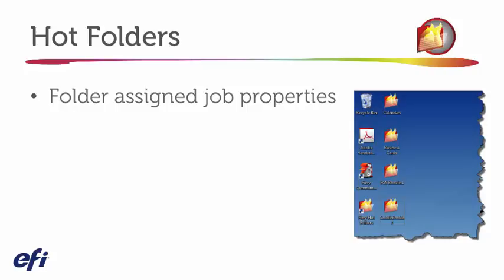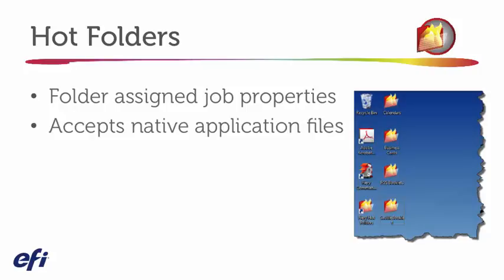What's nice about Hot Folders is it accepts native application files. So in this case, I do not have to have the application installed and selected. I'd like to do a file print, so it's giving me some more flexibility there.